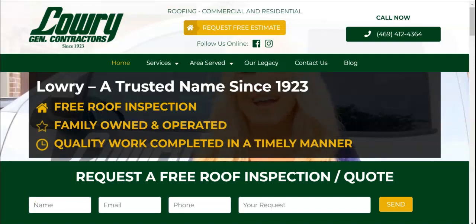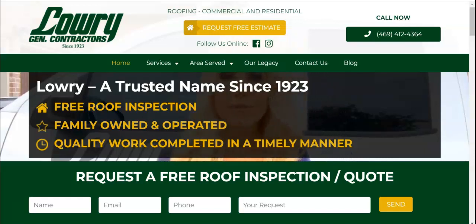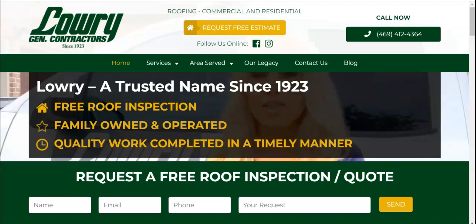Hey Stephanie, this is Tristan with Big Picture SEO. I spoke to you on the phone this morning and told you I was going to shoot you over a video showing you some ways that you can boost your online presence, and this is that video.